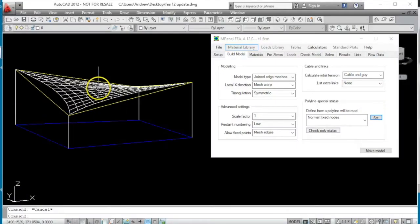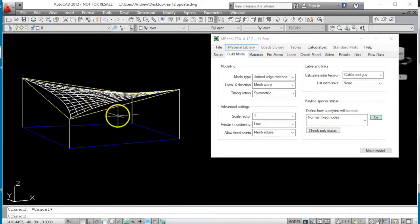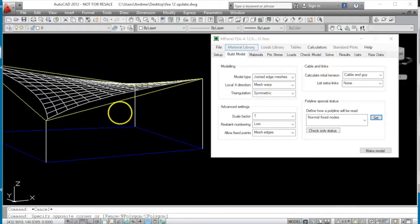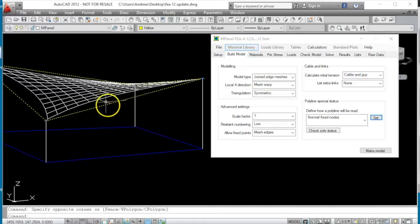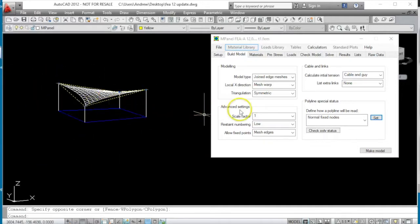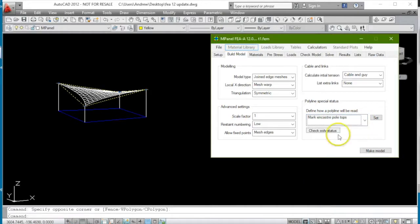MPanel FeA already has a satisfactory method of coping with encastra poles, that is poles set in concrete in the ground, by taking the polyline which goes around the top of the poles and marking that as encastra pole tops.